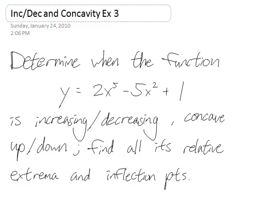Let's look at this function y equals 2x to the fifth minus 5x squared plus 1. We want to find when it's increasing, decreasing, locate its relative extrema, find when it's concave up or down, and locate its inflection points.